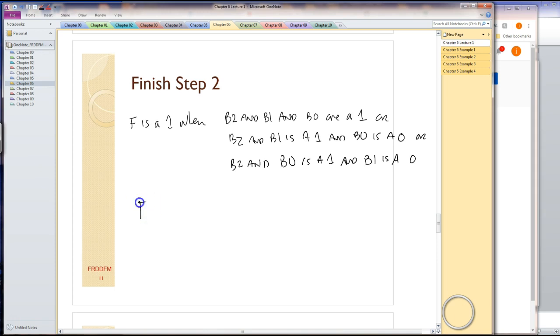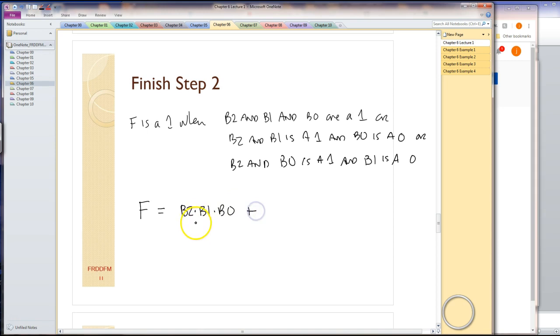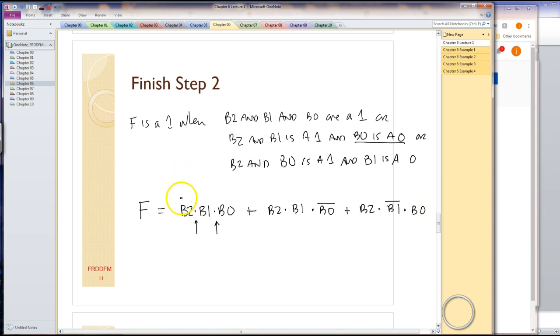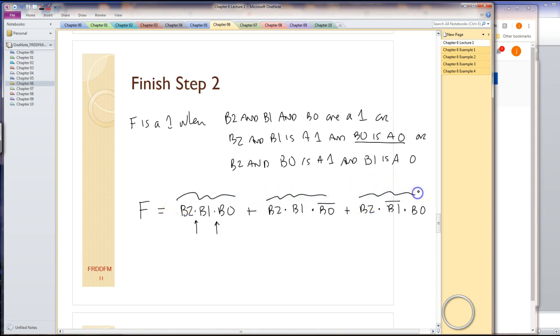We developed this Boolean algebra such that we could use these operators. You don't really see the operators in here, but you see ANDs and ORs. Let's rewrite this using operators. So we'll say F equals B2 and B1 and B0 or B2 and B1 and B0 not. This is the case where B0 is a zero, and B2 and B1 is a zero and B0 is a 1. That is my full equation. If you notice in this equation, I have three AND terms ordered together.